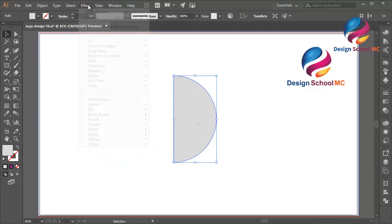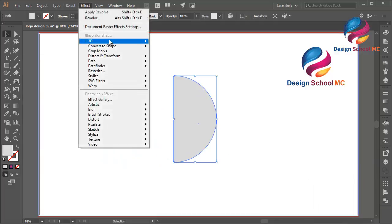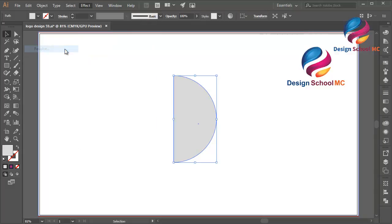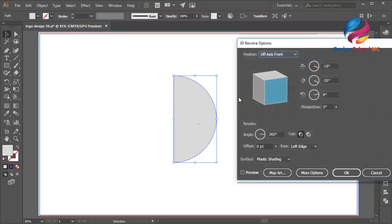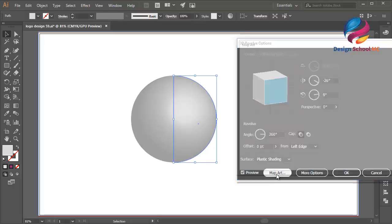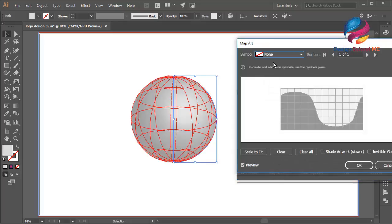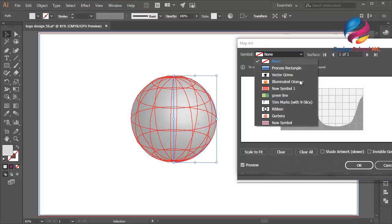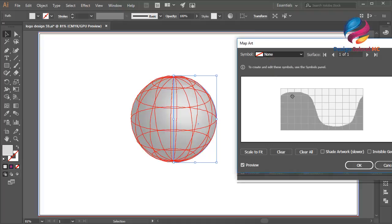Now go to Effect, 3D and Revolve, select Preview, Map Art, click here and I will change this to my symbol 'green line'.